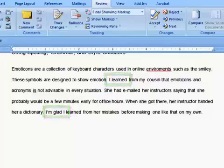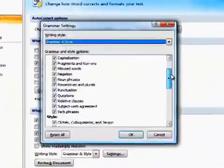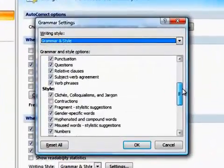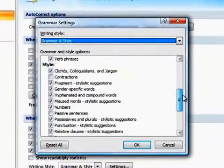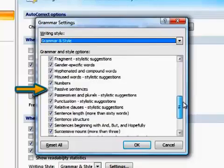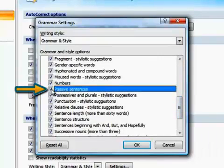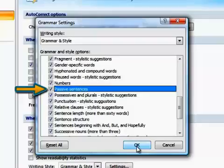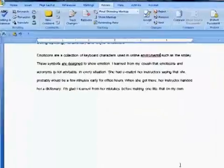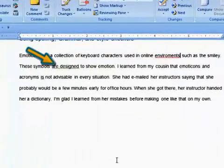In this list of options, there was an item that was unchecked: passive sentences. Let's turn that on and see what the checker finds now. We can see that a passive sentence has been flagged.